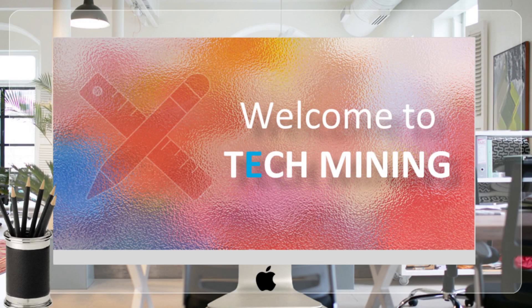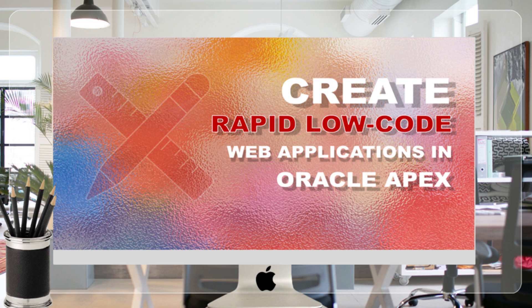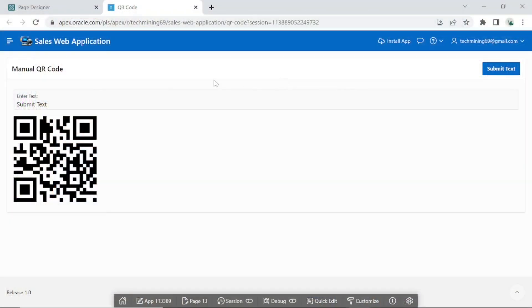A very warm welcome to Tech Mining. In this video, you will learn the use of QR code in your Oracle Apex application.